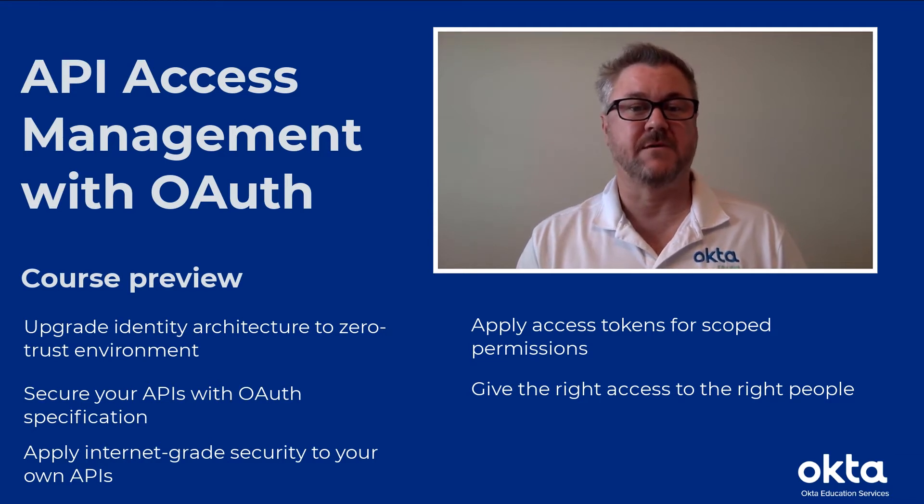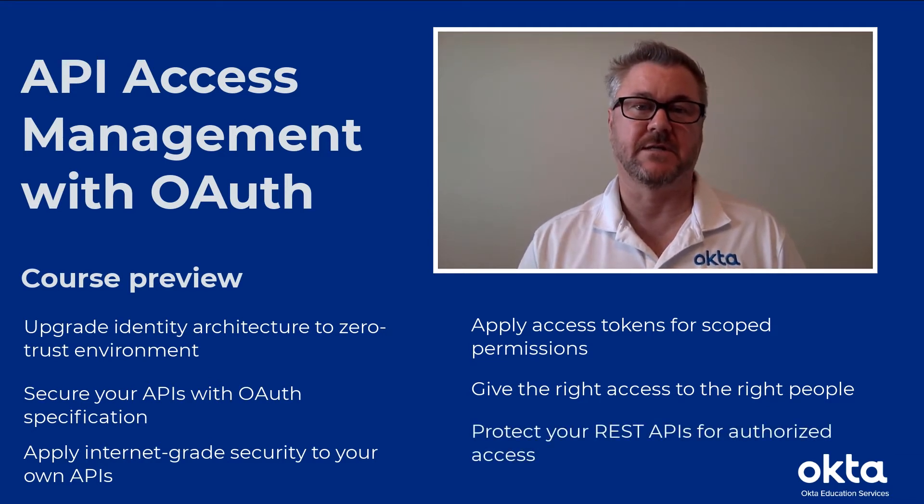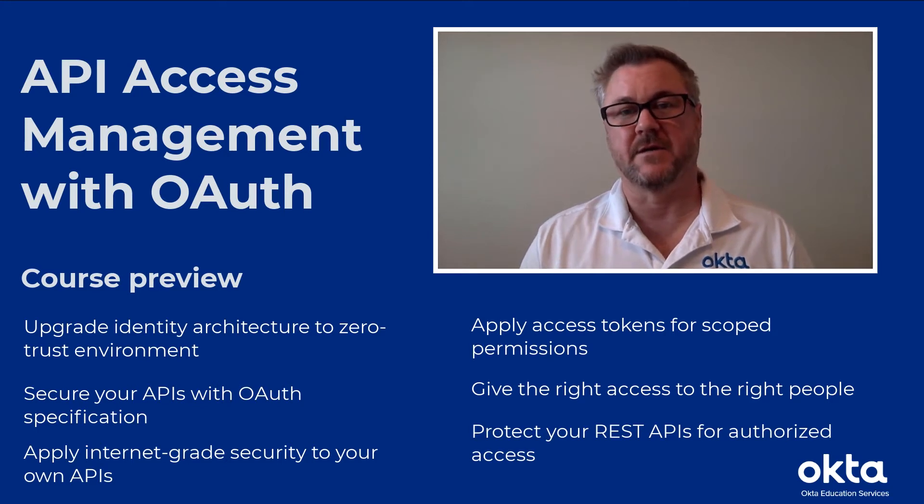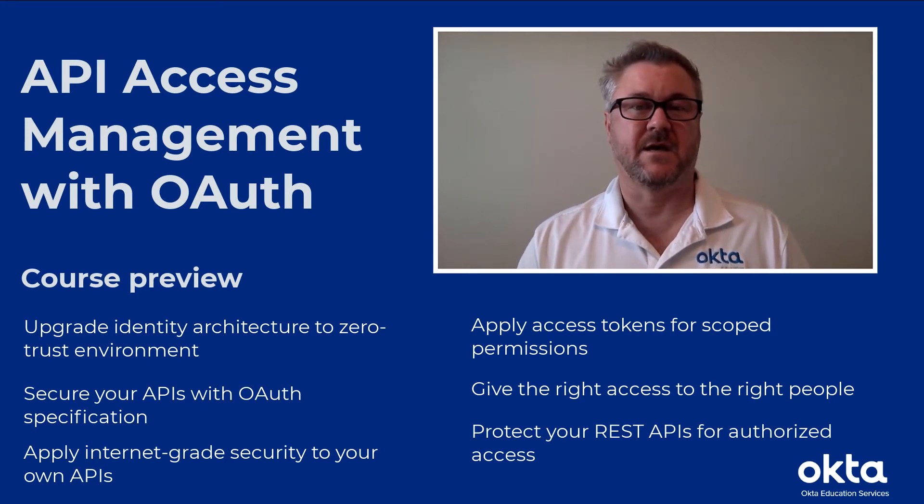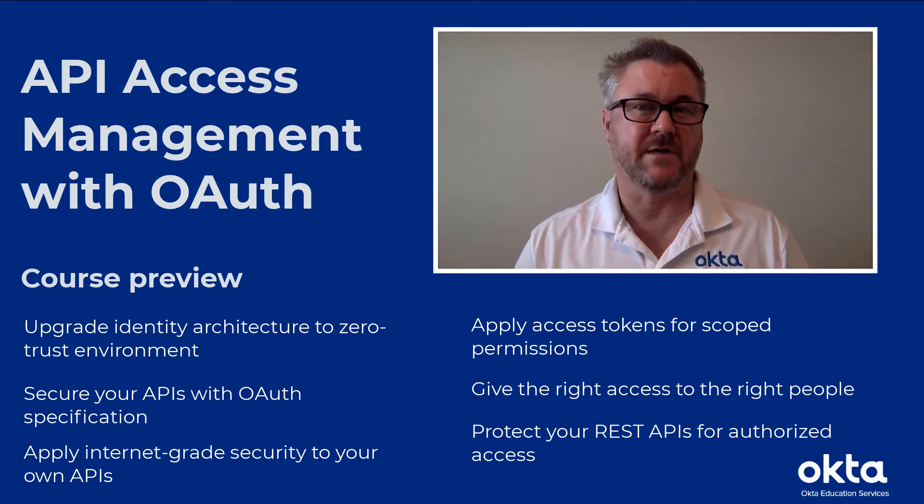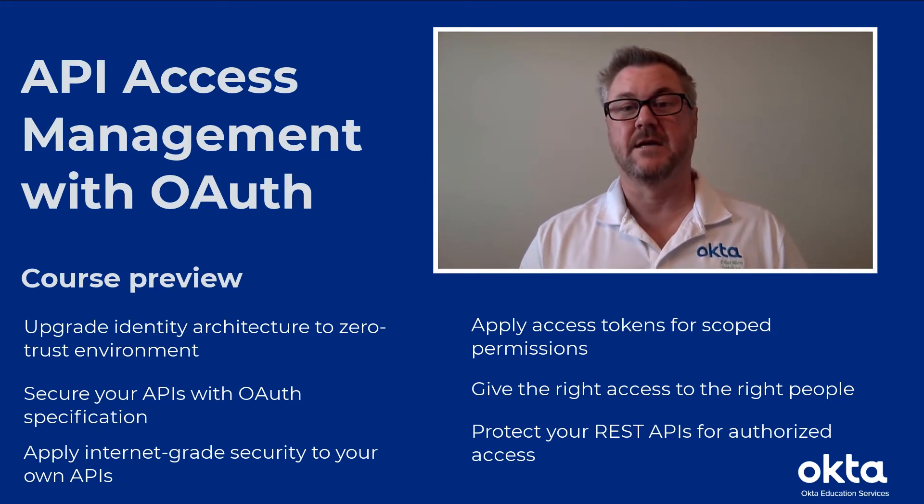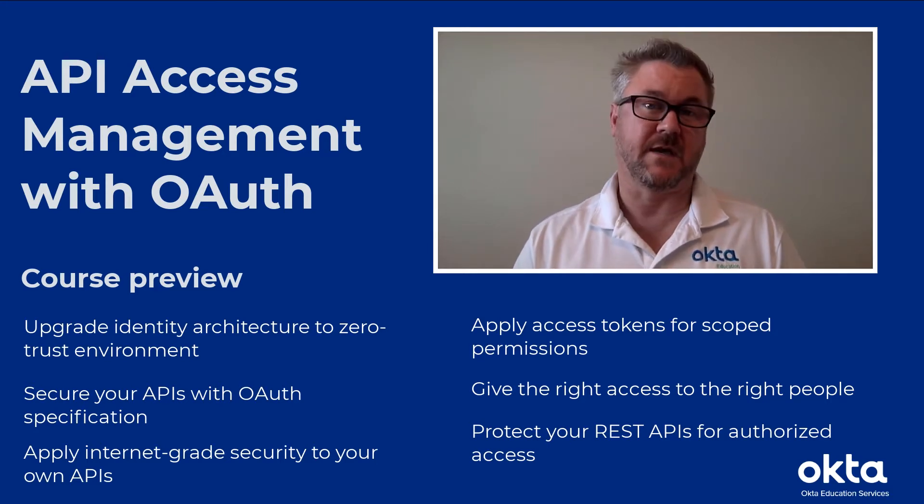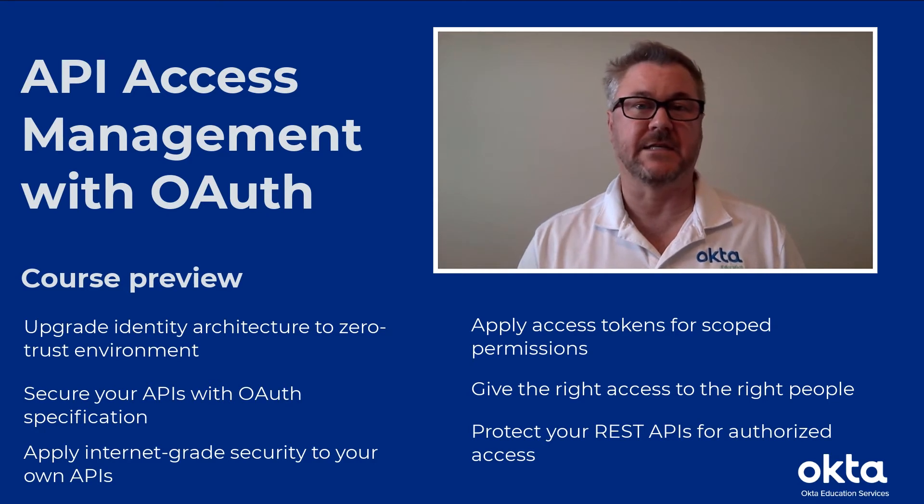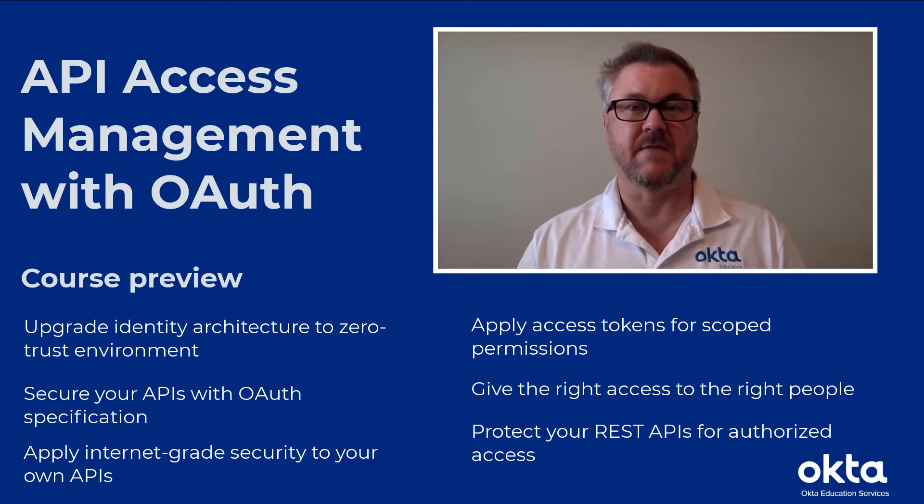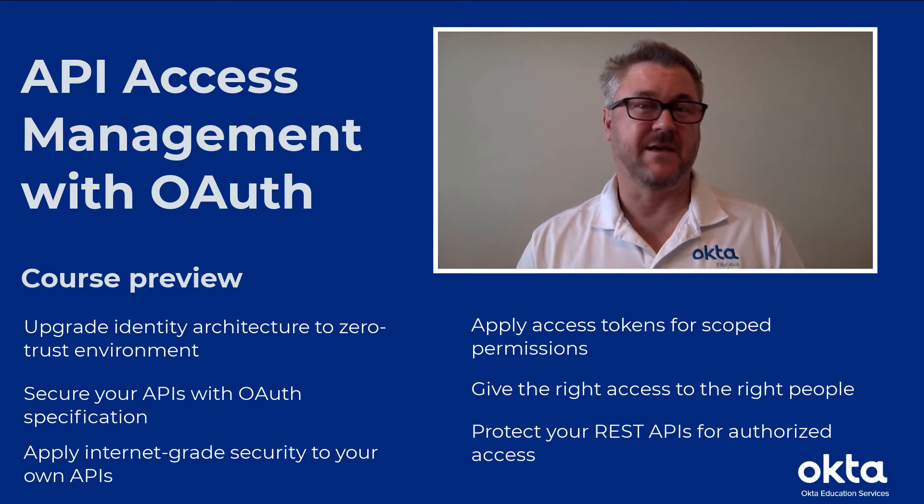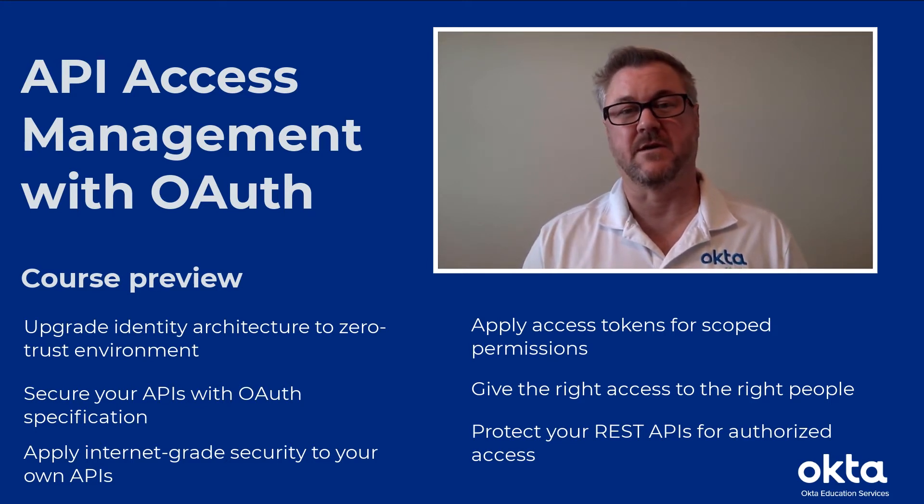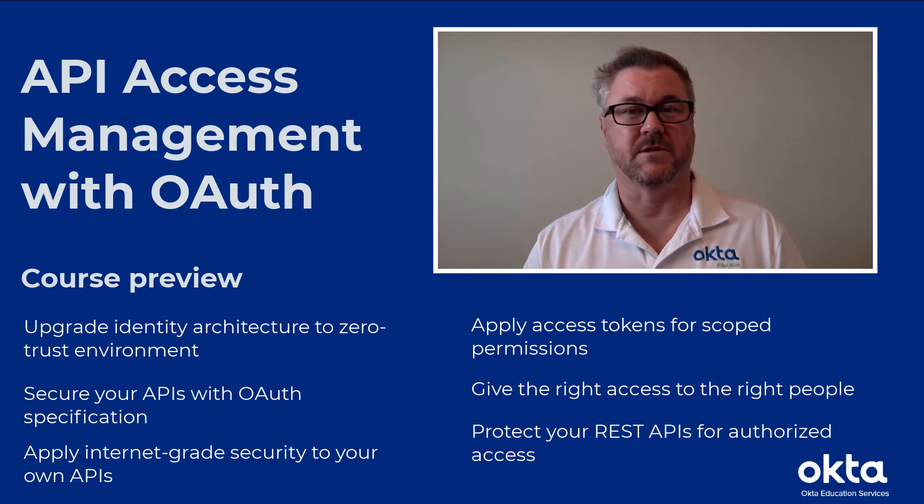We also show you how to protect those REST APIs. There's kind of two components to this. There's basically the component of requesting the access tokens and using them, and then the other component is going into those APIs, updating those APIs so that access is limited to situations where the right token being validated with the right permissions is the only scenario where those APIs will return results.